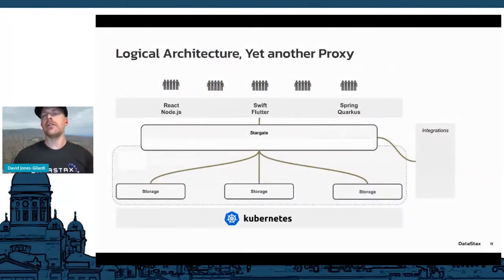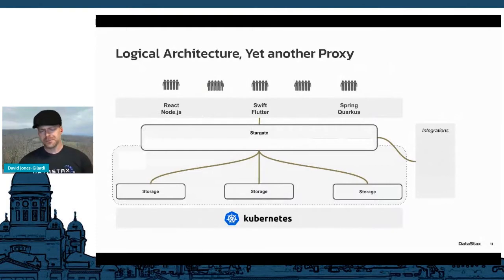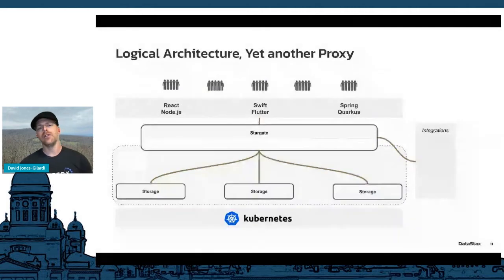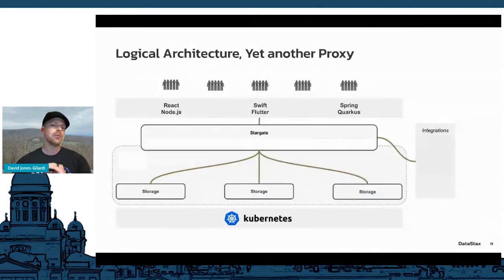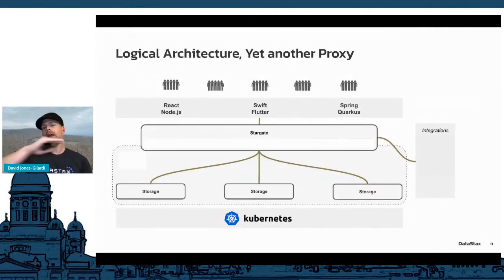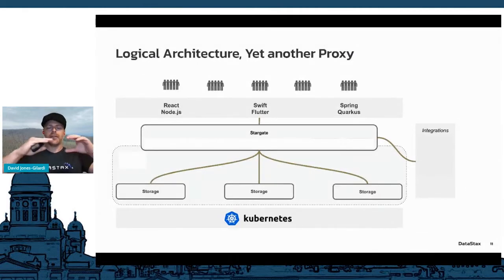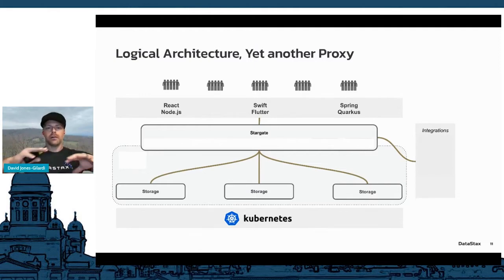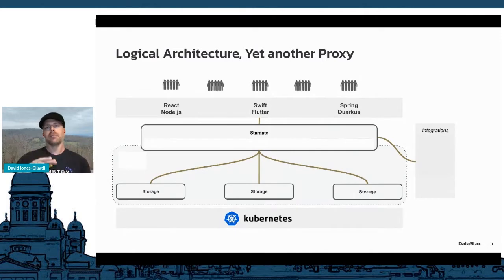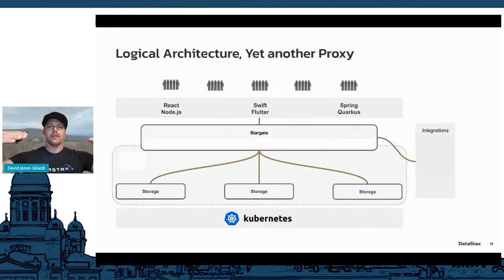Taking a look at that proxy layer in more detail: at the developer layer, whether you're coding in React, Node, Swift, Spring, Groovy — the languages and frameworks don't matter. You can use the same API languages regardless of what framework you're coming from. Stargate provides integrations and abstracts out the storage layer, separating and abstracting one layer for developers and another for admins.